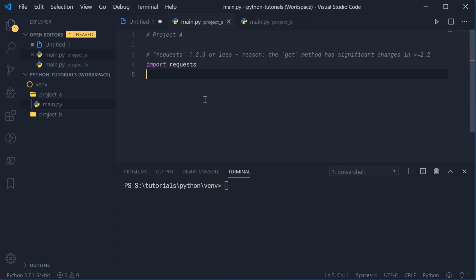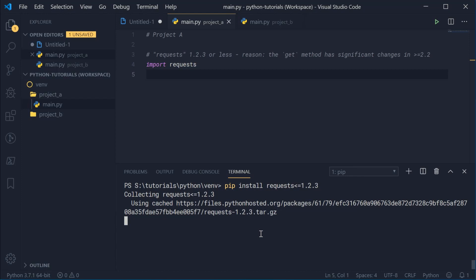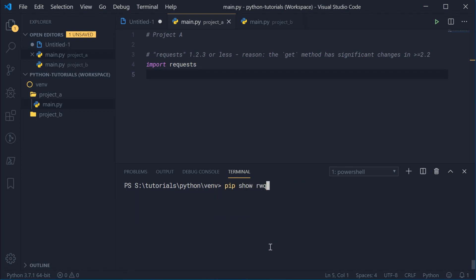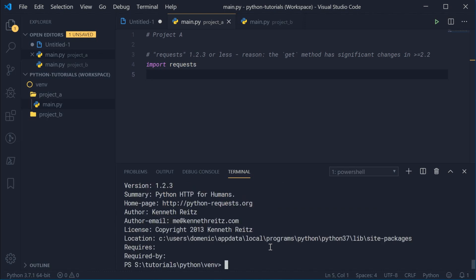With this in mind, we can go ahead and install the requests package at version 1.2.3 or less. This is done by saying pip install then requests at version less than or equal to 1.2.3. Press enter and pip is going to get requests at version 1.2.3. If I run pip show requests, we can see we indeed have version 1.2.3. So now the requirements for project A have been satisfied — we have the exact version of the requests package for this to work.